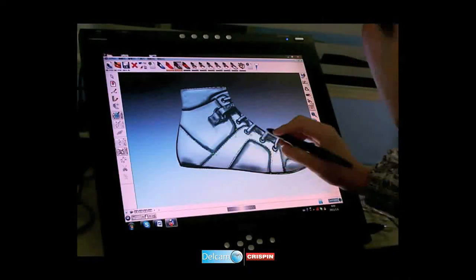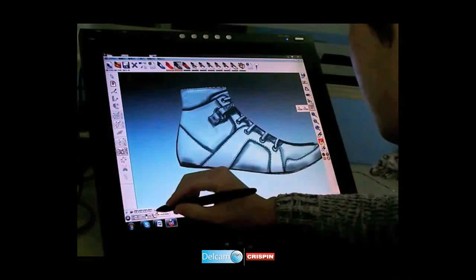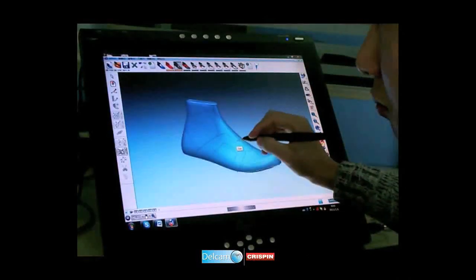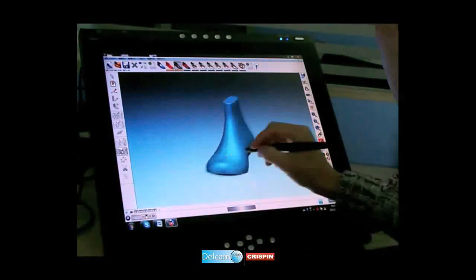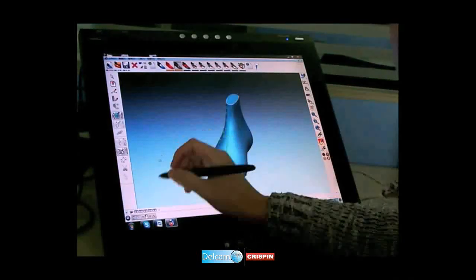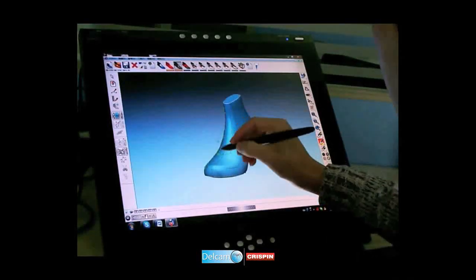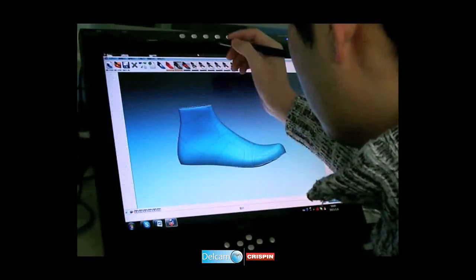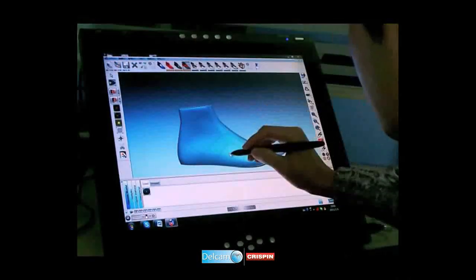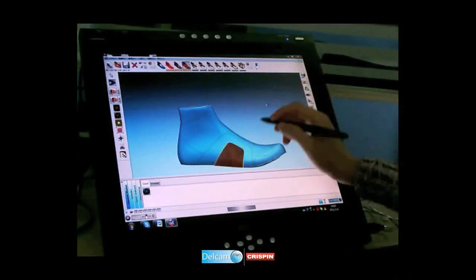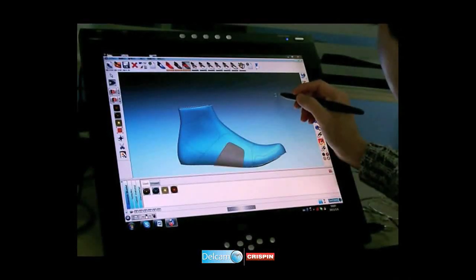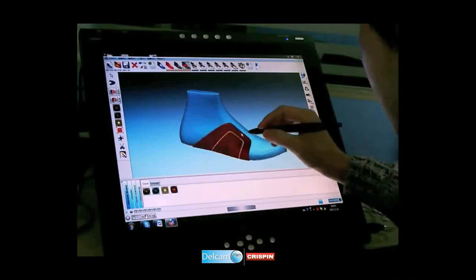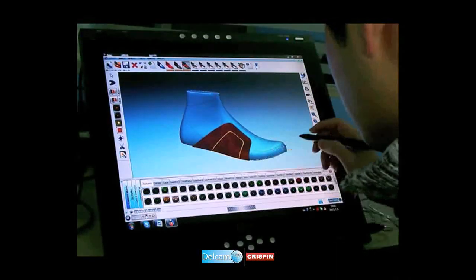The stencil image is placed onto a layer for future use and the style lines are tidied. The style lines are then mirrored to the inside of the last, ready to create the individual upper component pieces, created by clicking in the center of a closed area on the last. This automatically applies the default material texture, thickness and offset.